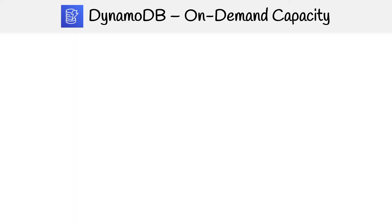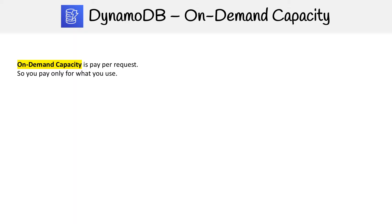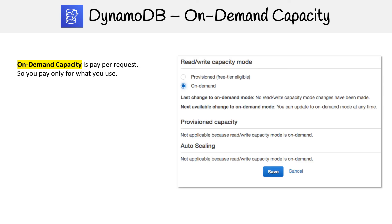Let's take a look at on-demand capacity — this is where you pay per request, so you pay only for what you use. Over here we have it set to on demand, and you'll notice that we cannot set the provisioned capacity and we cannot set the auto scaling, because this is all going to happen for you automatically.